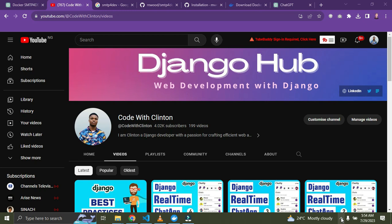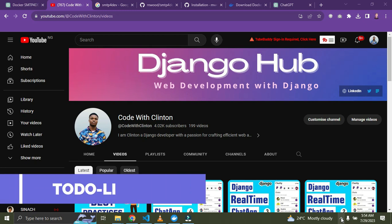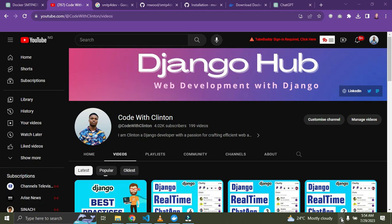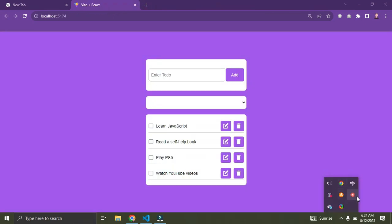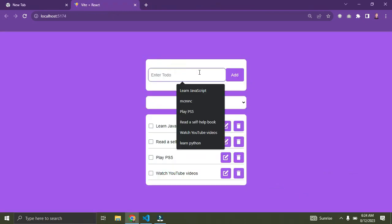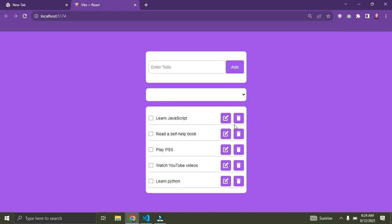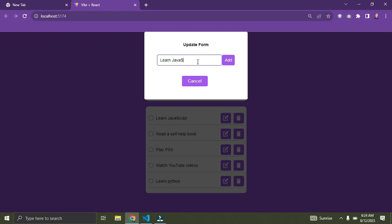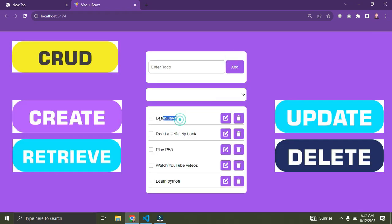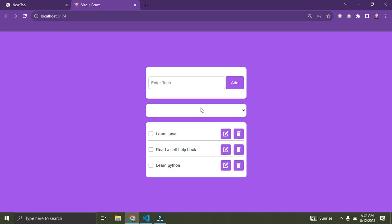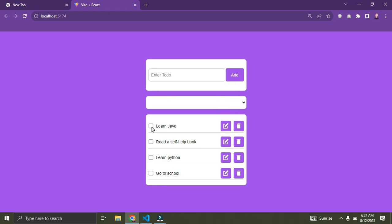The first item on my list is building a to-do list app. As a beginner, you are required to create a basic to-do list application that allows users to add, edit, and delete tasks. Your focus should be on setting up the Django project, creating models, views, and templates, and implementing CRUD functionalities — Create, Retrieve, Update, and Delete. That's a good step for you as a beginner.